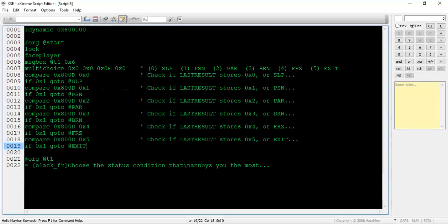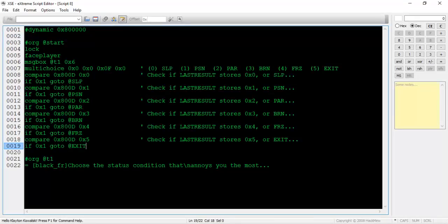Now the NPC has to say something depending on what option the player chose. Each option can be denoted as a hex value as displayed in the comment I wrote after the multi-choice command. The first option returns 0x0, and the final option returns 0x5. The option that is chosen has its value stored in the variable lastResult. This means that we can use the compare command to check which value lastResult stores and react as necessary.